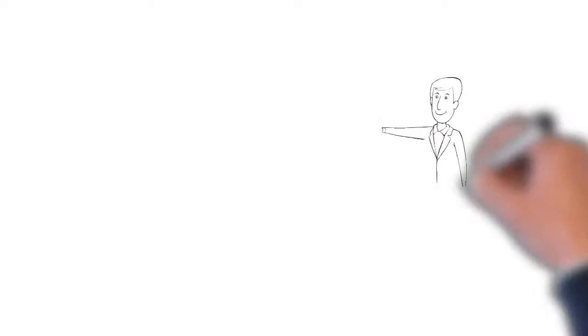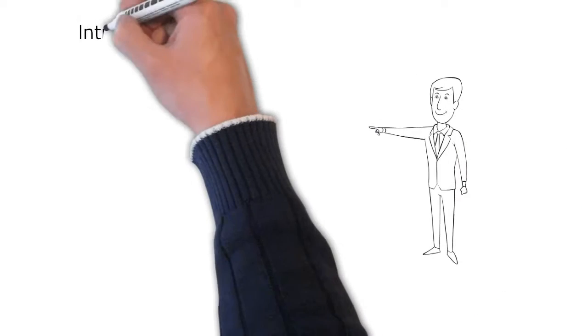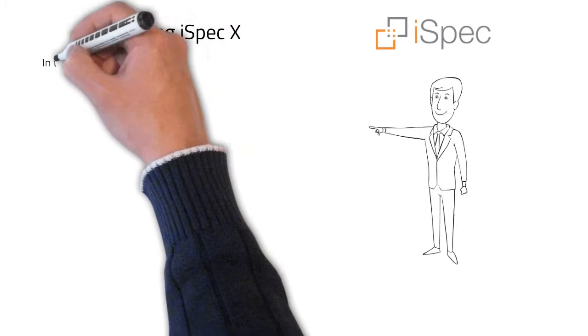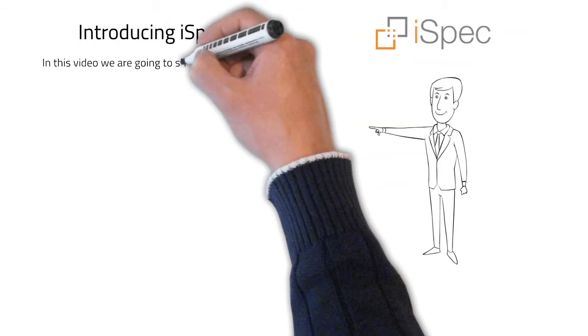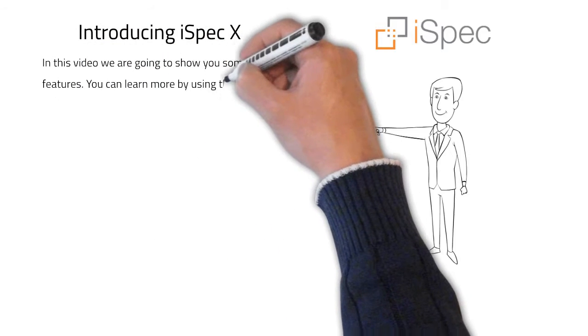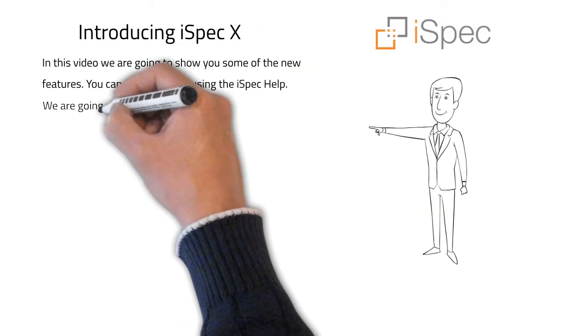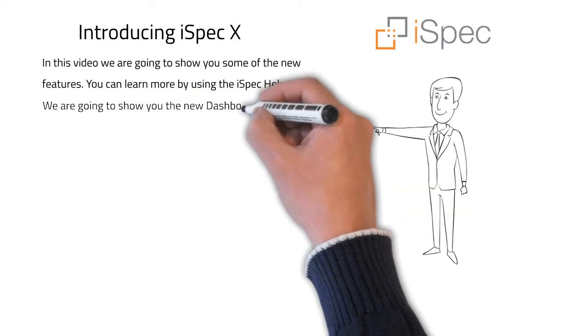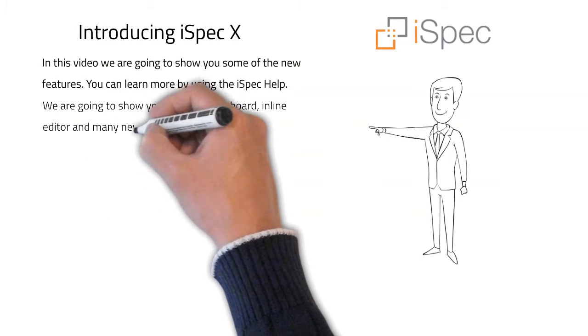Hi! Welcome to an introduction to iSpec 10. In this video we are going to show you some of the new features. You can learn more by using the iSpec help.